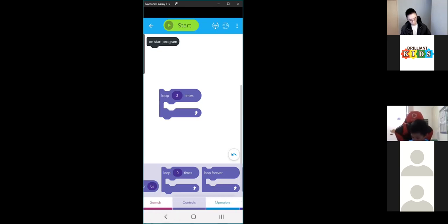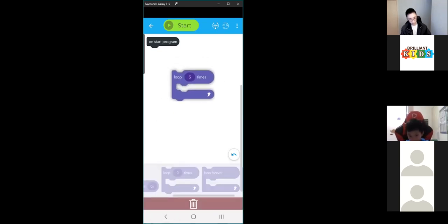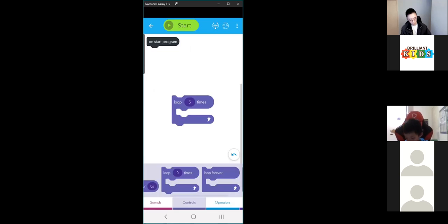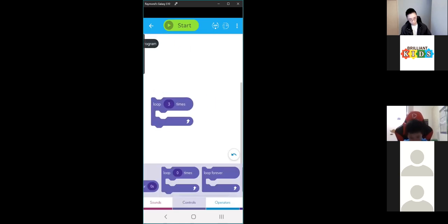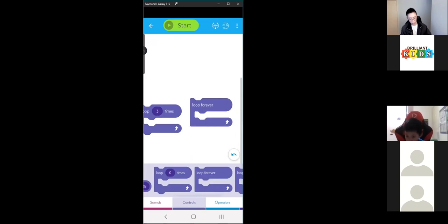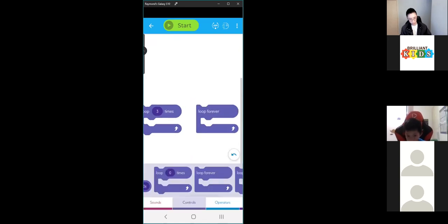That's our value. The second loop block is 'forever' — it doesn't stop, so it will just keep looping forever.